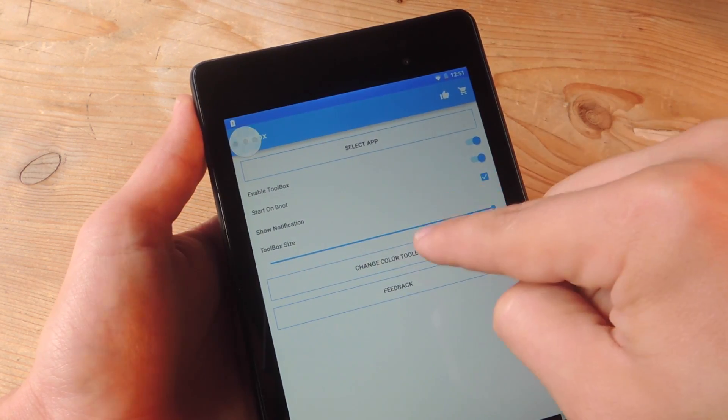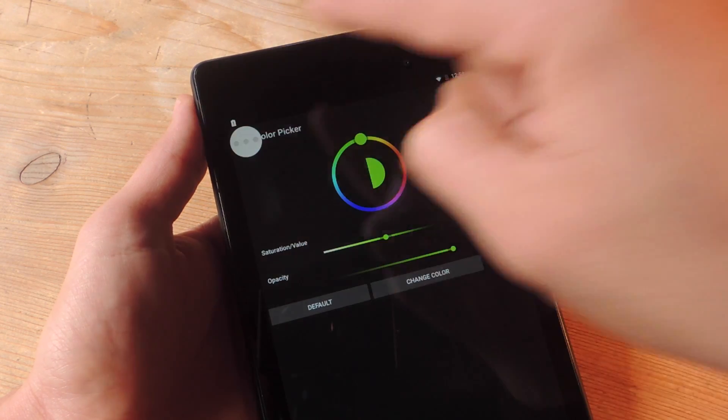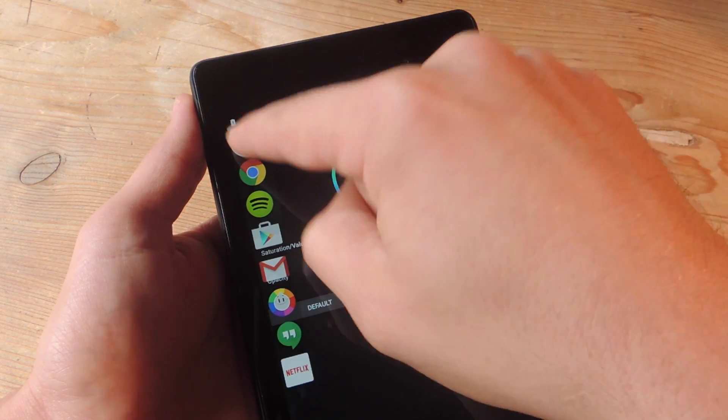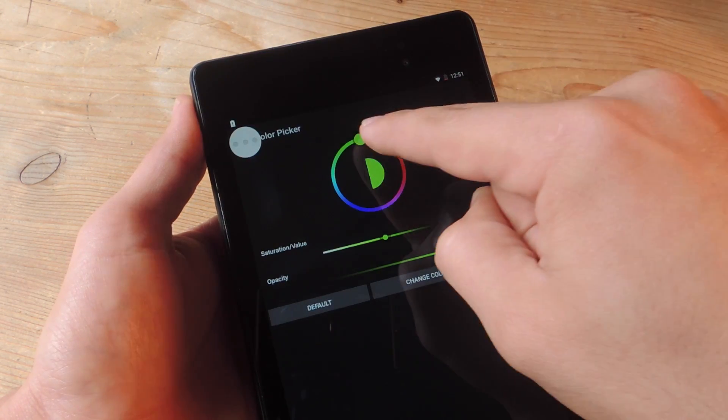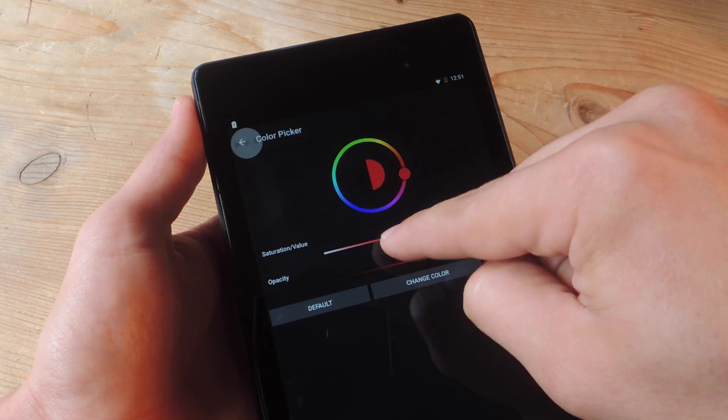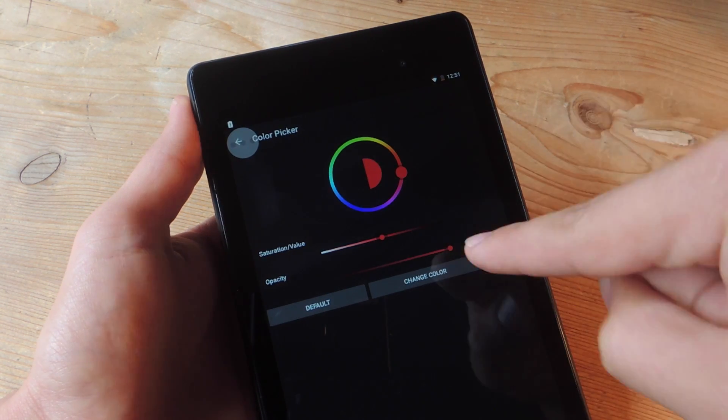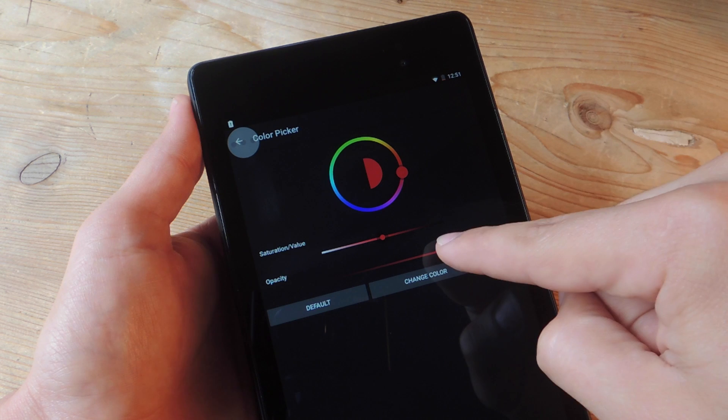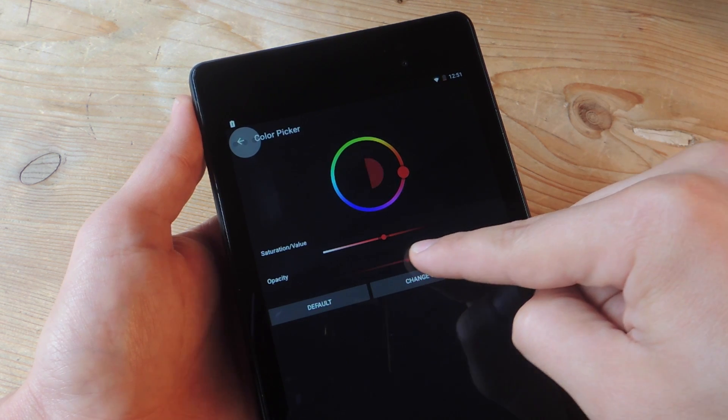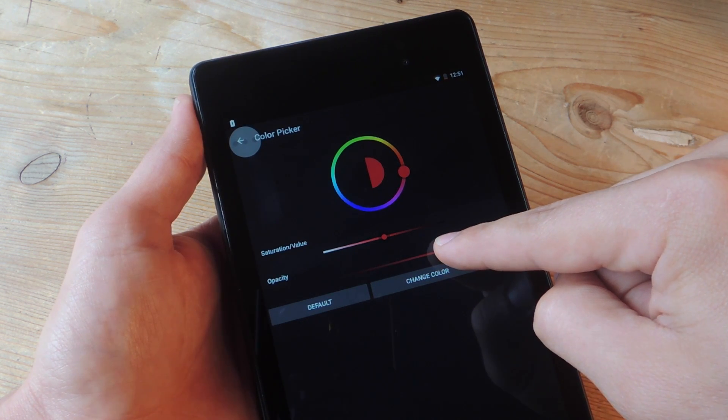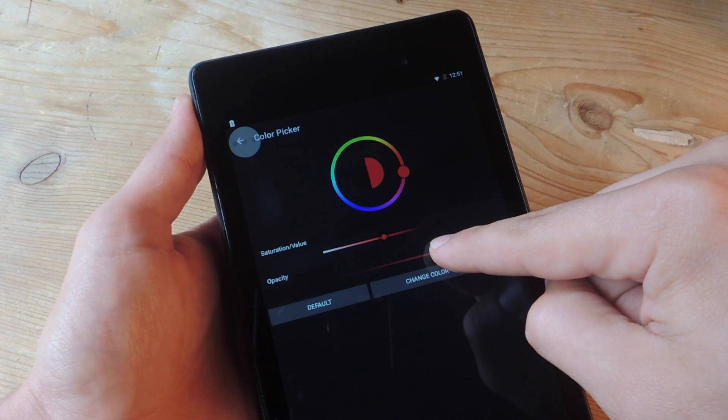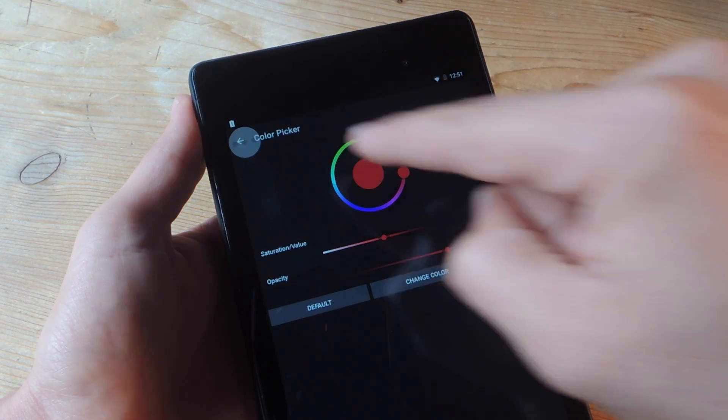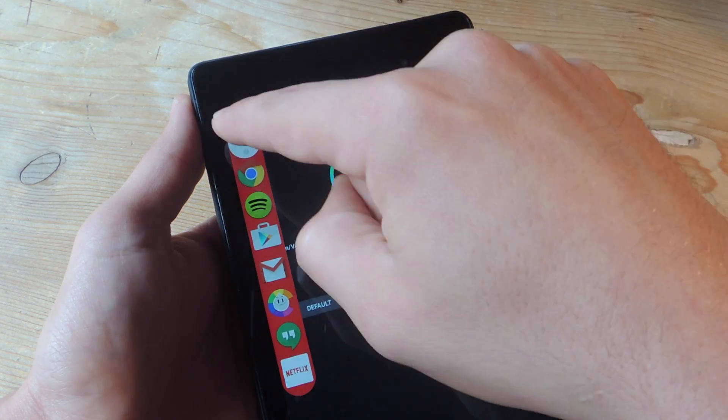Then I'm going to change the color. By default, it's transparent, which is cool, but let's give it some style and make it a different color. I'm just going to use this wheel. I can change how dark it is, make it a little more saturated, whatever you want. Then just hit change color, and it'll apply it right away.